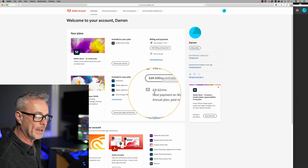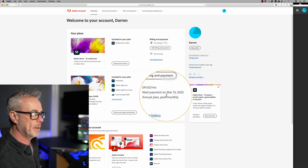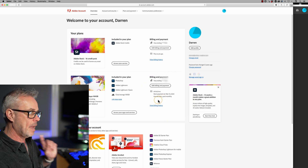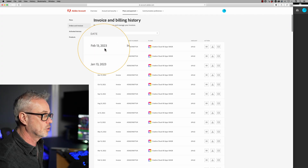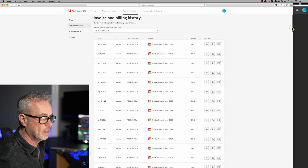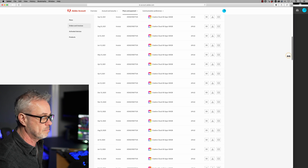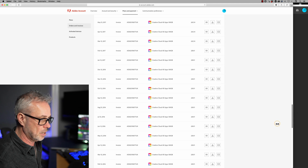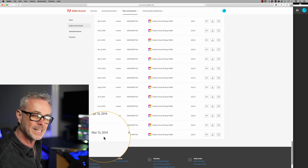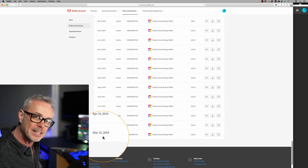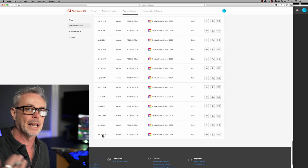Here's my billing and payments. I'm currently paying £41.62 a month, every single month — my next payment is due on March the 13th. If we go to my billing history, we can see exactly how much I've paid. I've been with the cloud for nearly 10 years now. This goes all the way back to March the 13th, 2014, which is the date I started my Adobe Cloud subscription.